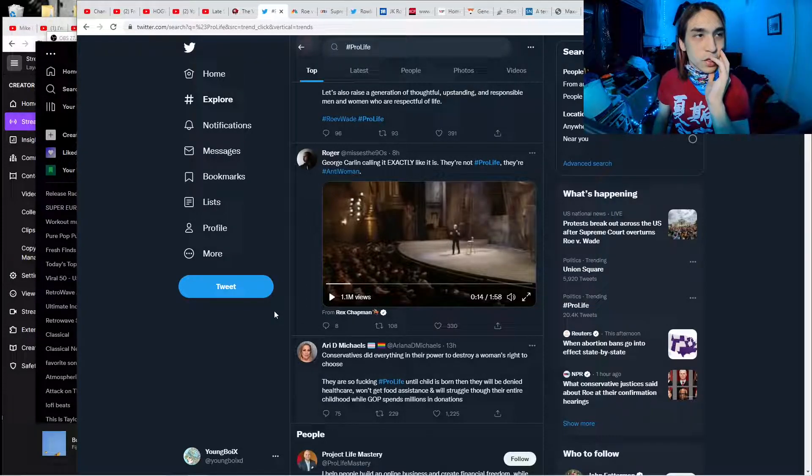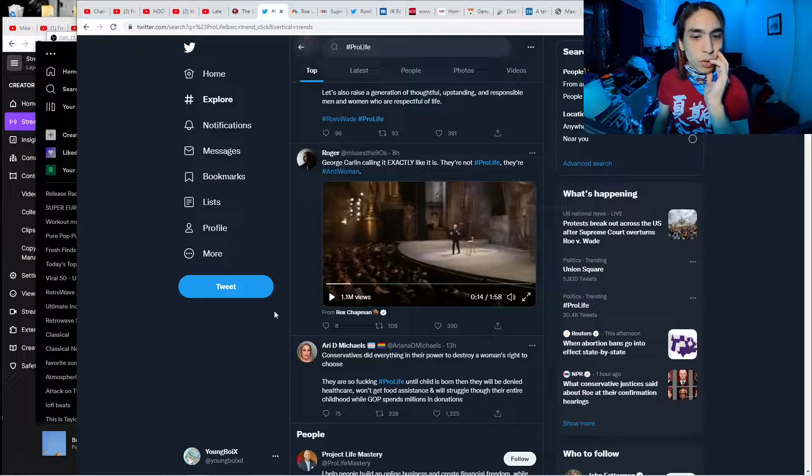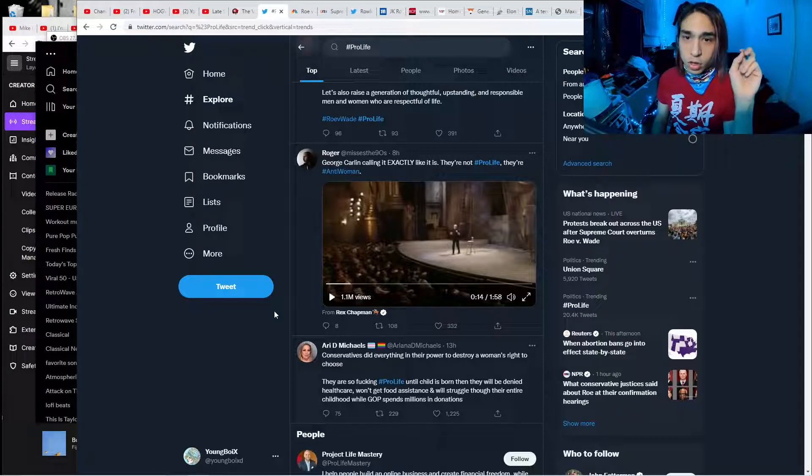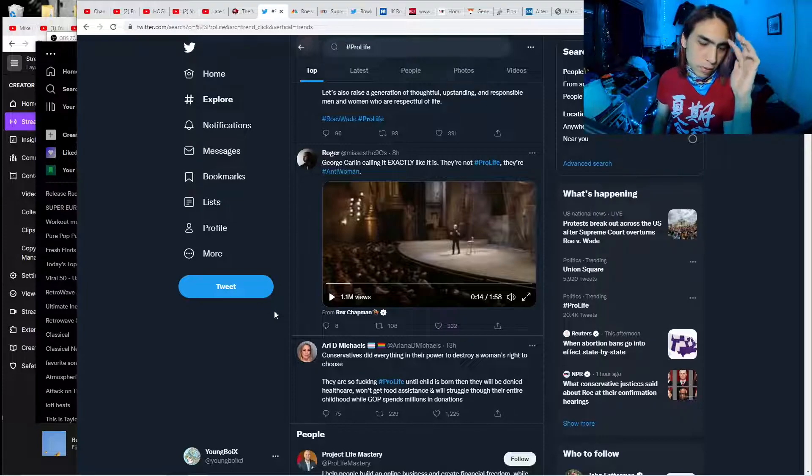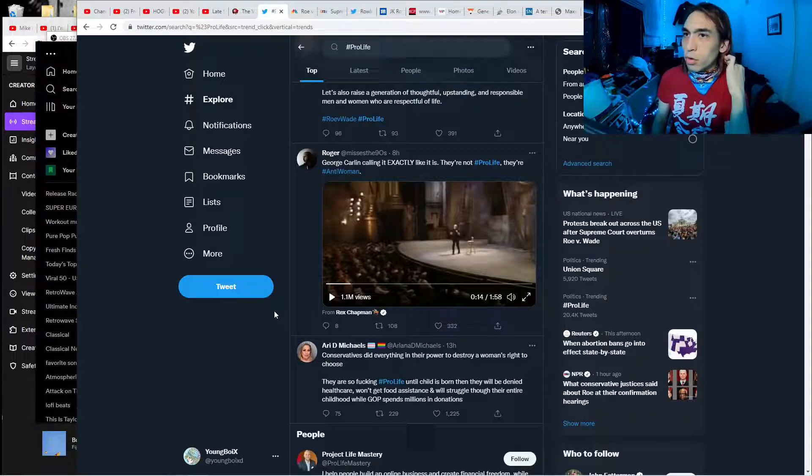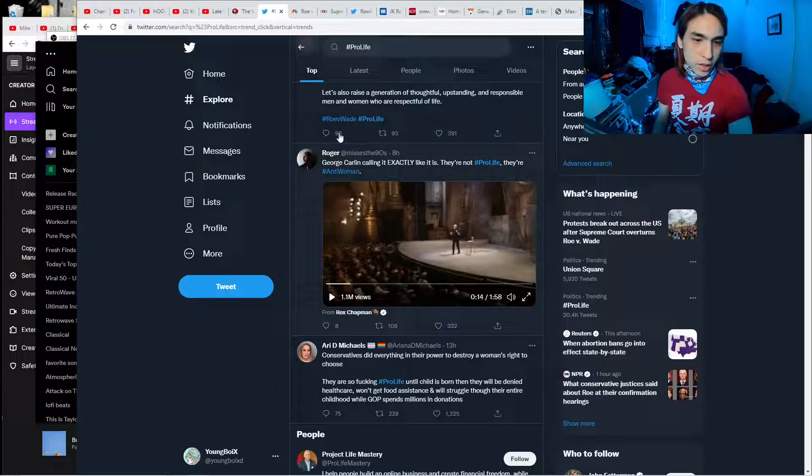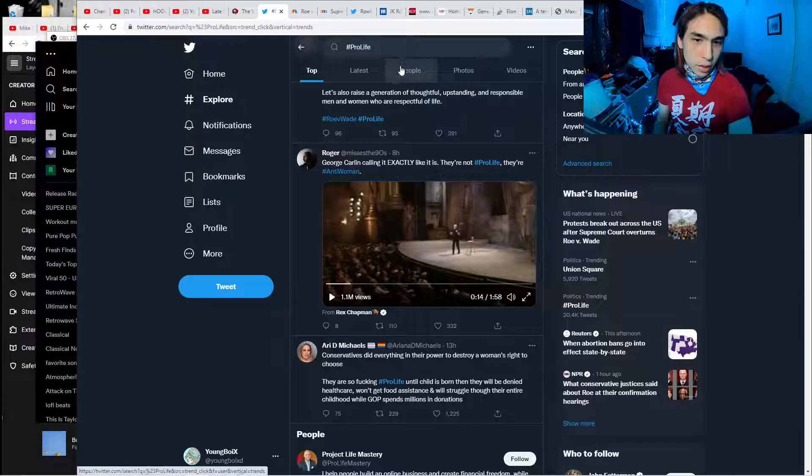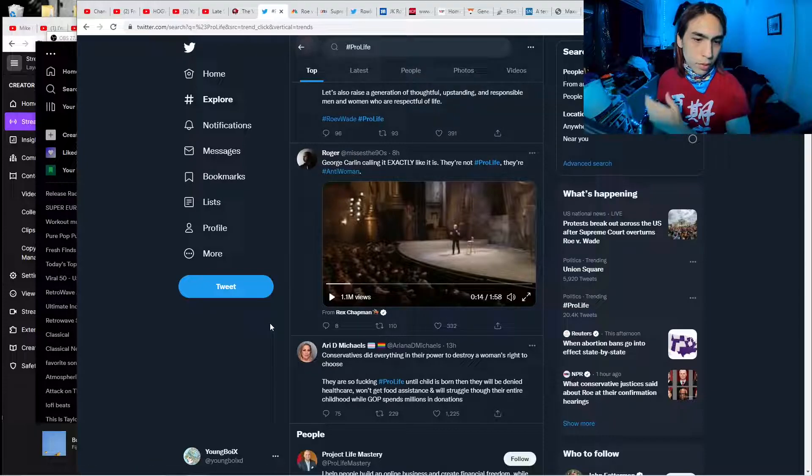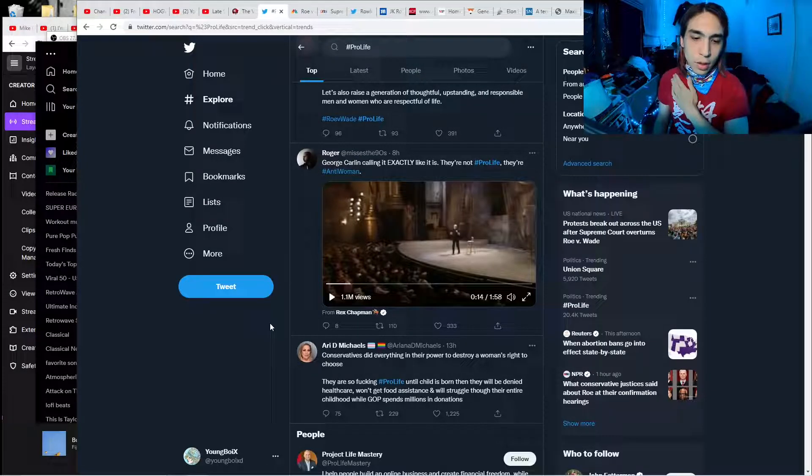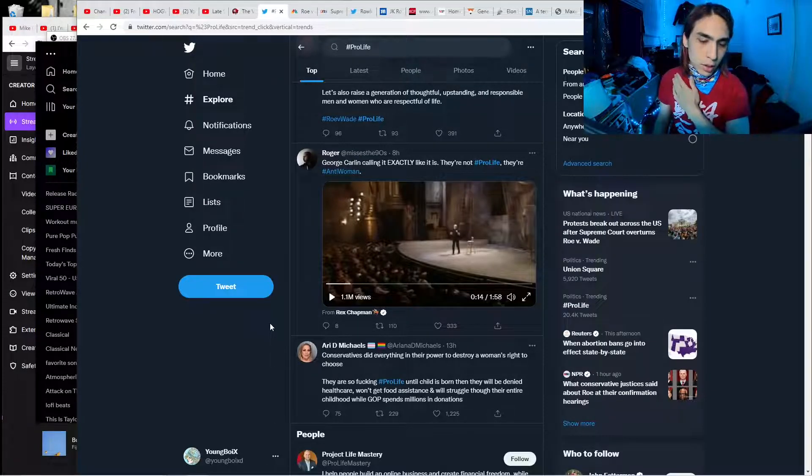The whole fear about late-term abortions being a problem is just a red herring, it's a fear-mongering tactic to think, oh, what about these babies that are being killed? No babies are being killed.